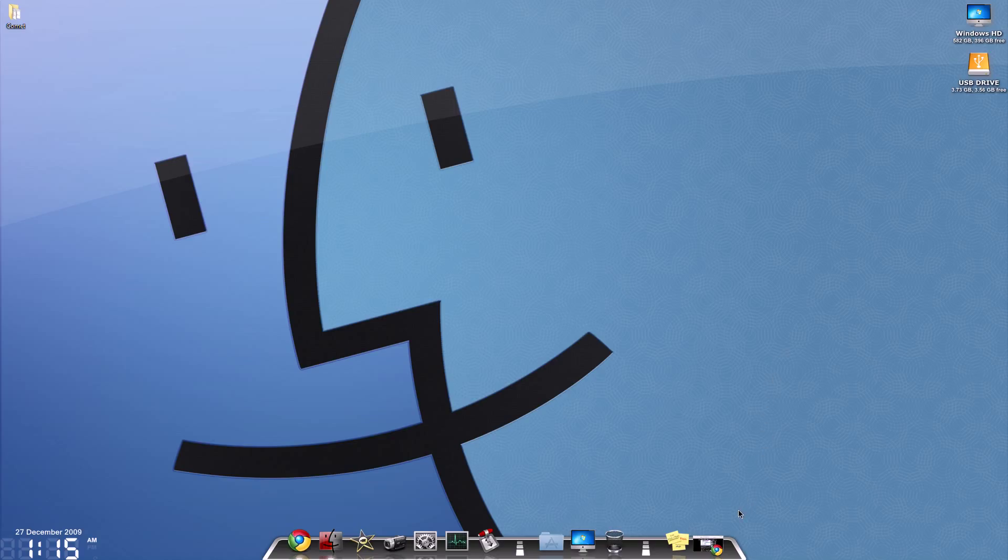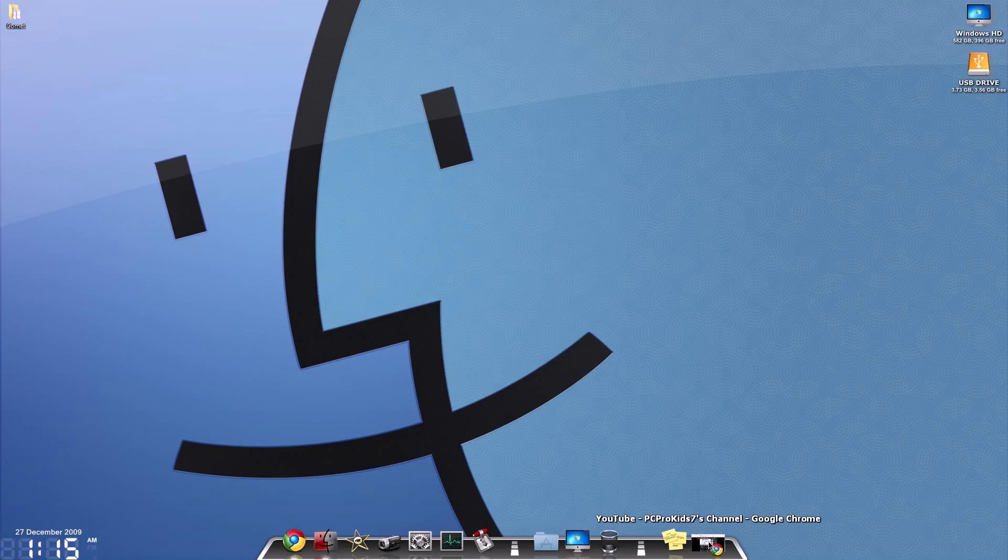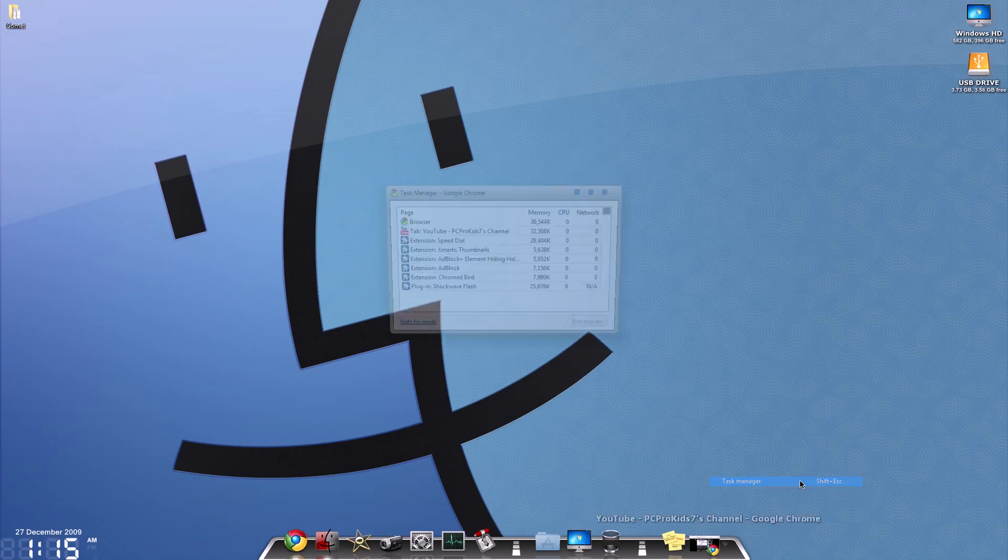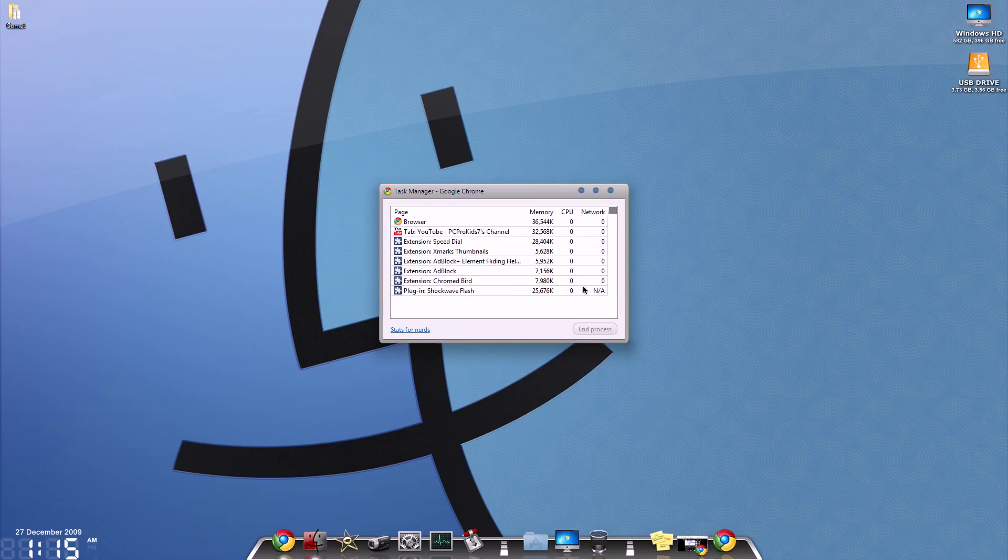So what you want to do is right click on Google Chrome if it's on your taskbar or somewhere on your dock. You want to right click and then go to Task Manager, or you can hit Shift+Escape, which is the keyboard shortcut, and then that should open up your Google Chrome Task Manager.